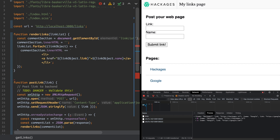Cross-site scripting occurs when an attacker is able to inject some malicious code into an otherwise normal HTML page. I'm just going to show you an example here. I've got an app — a basic JavaScript and HTML front-end.